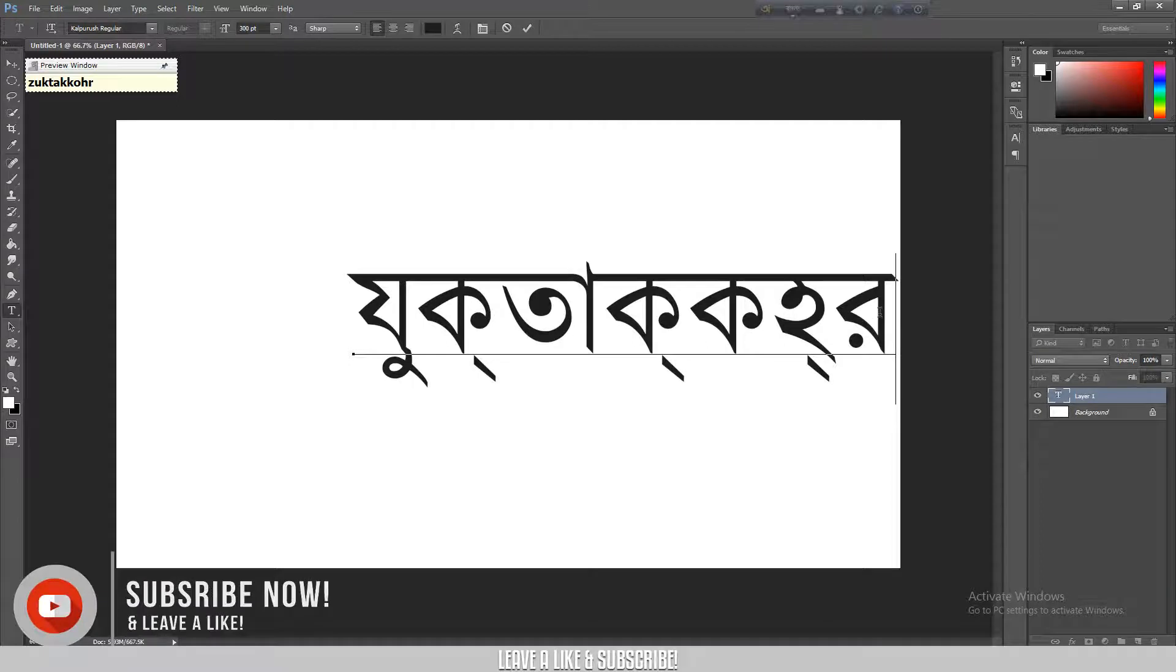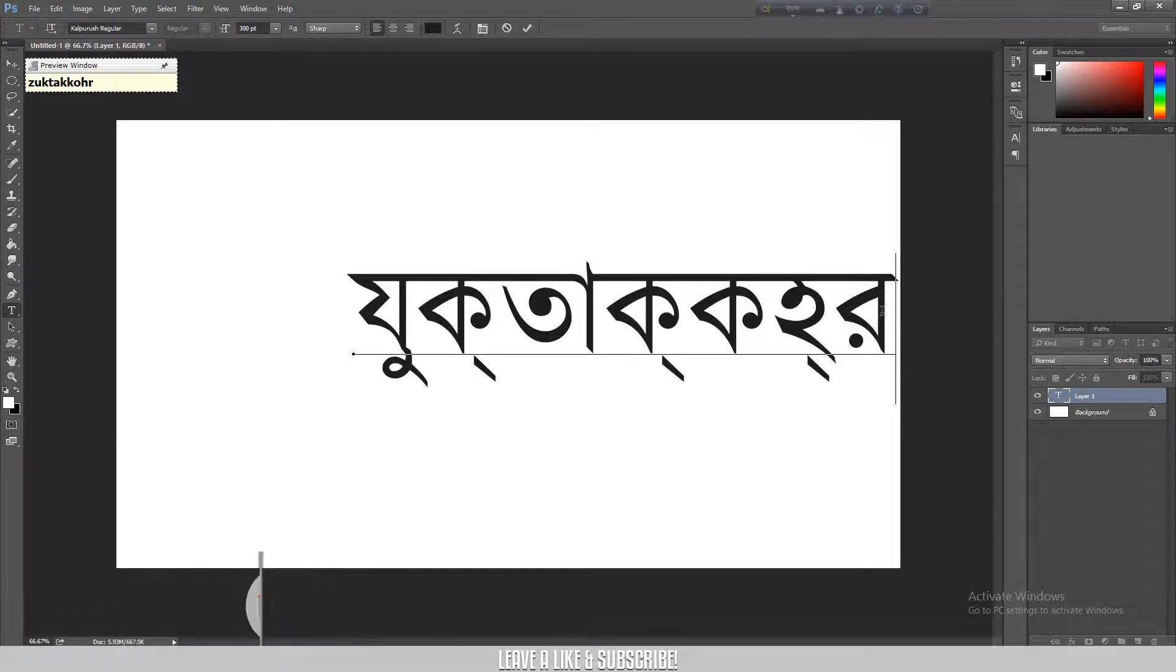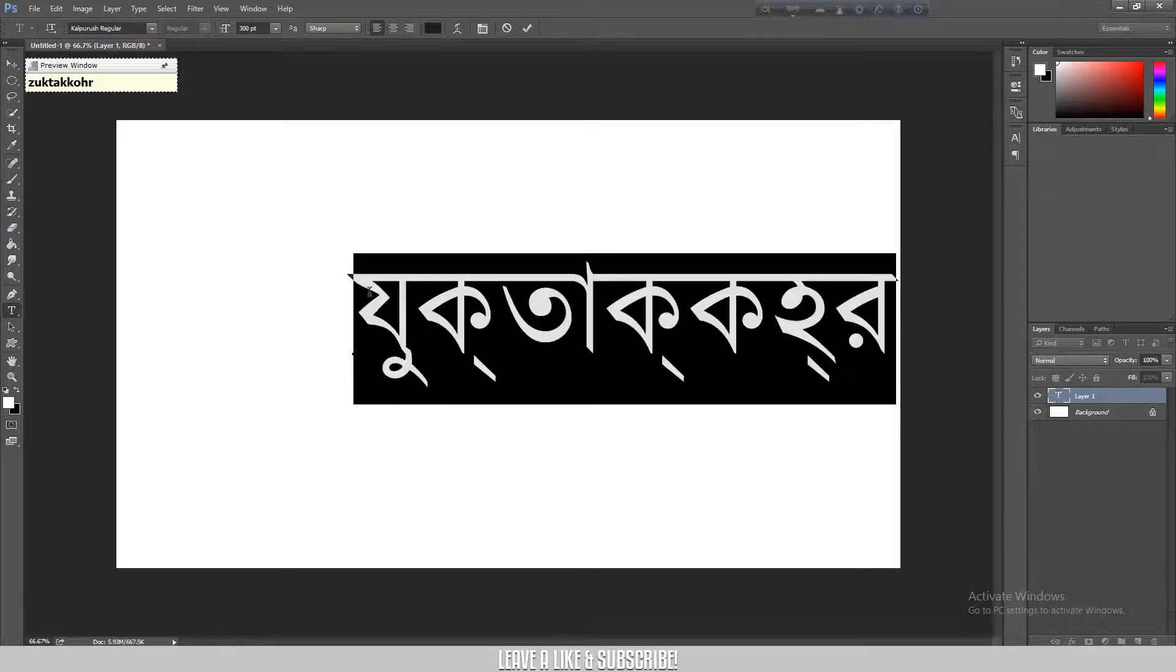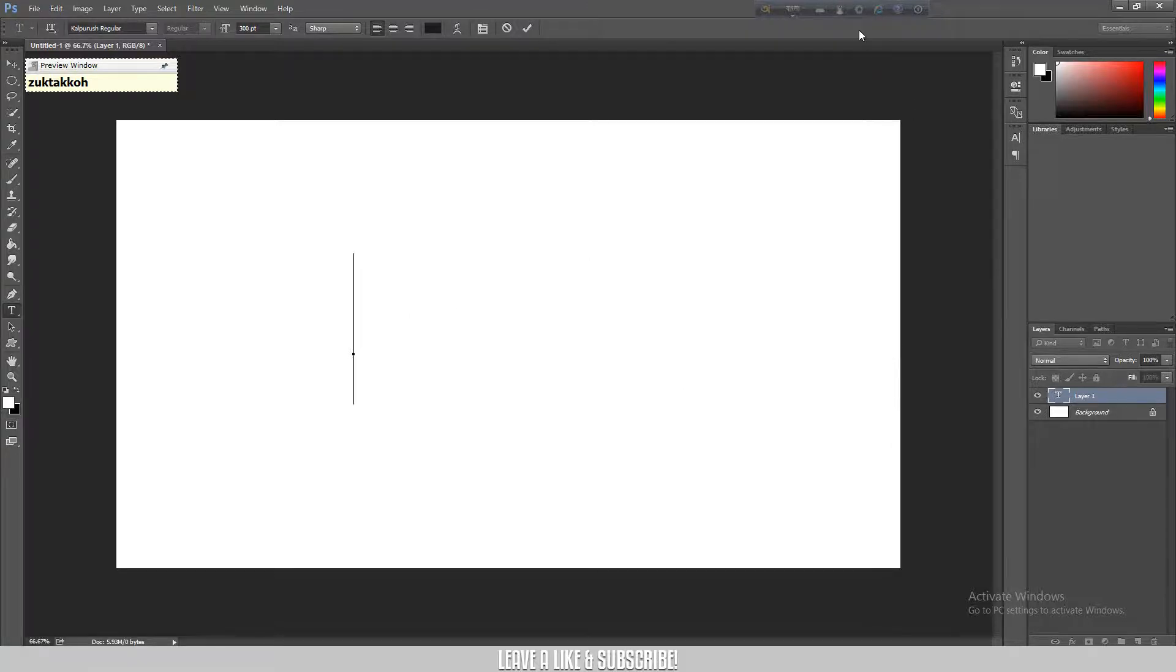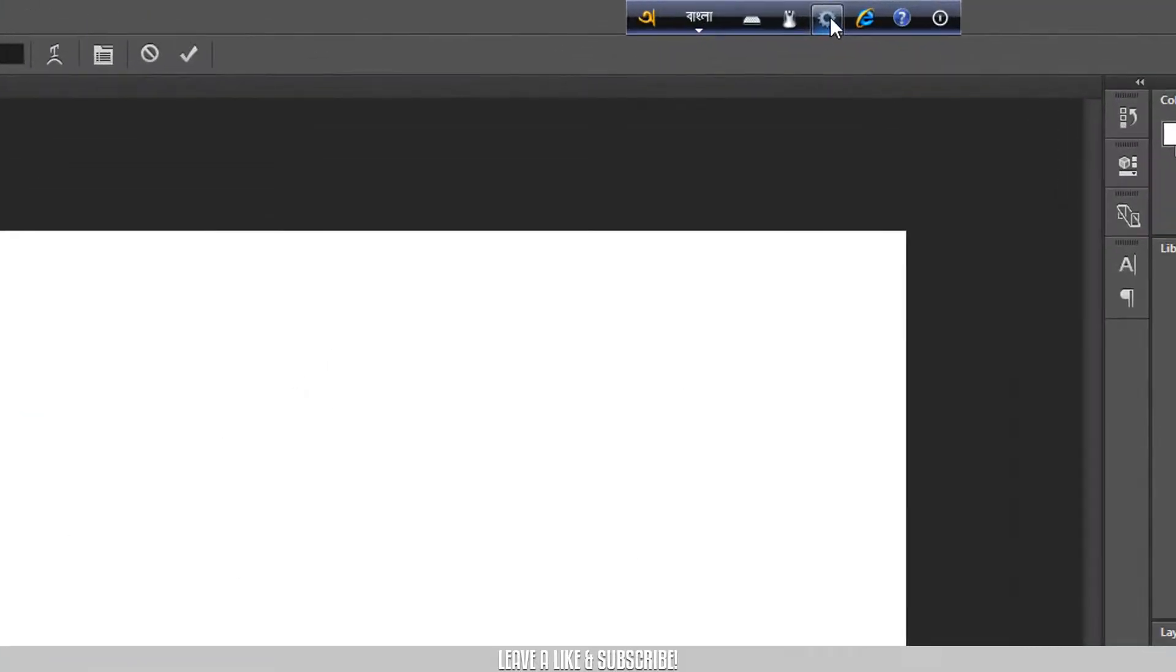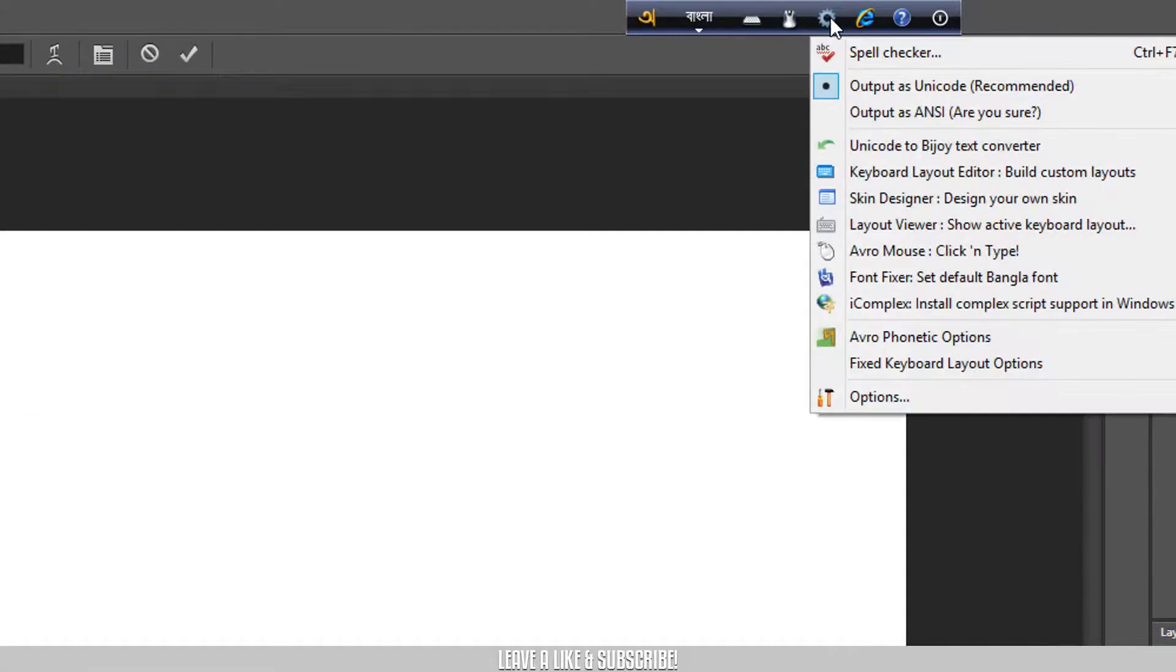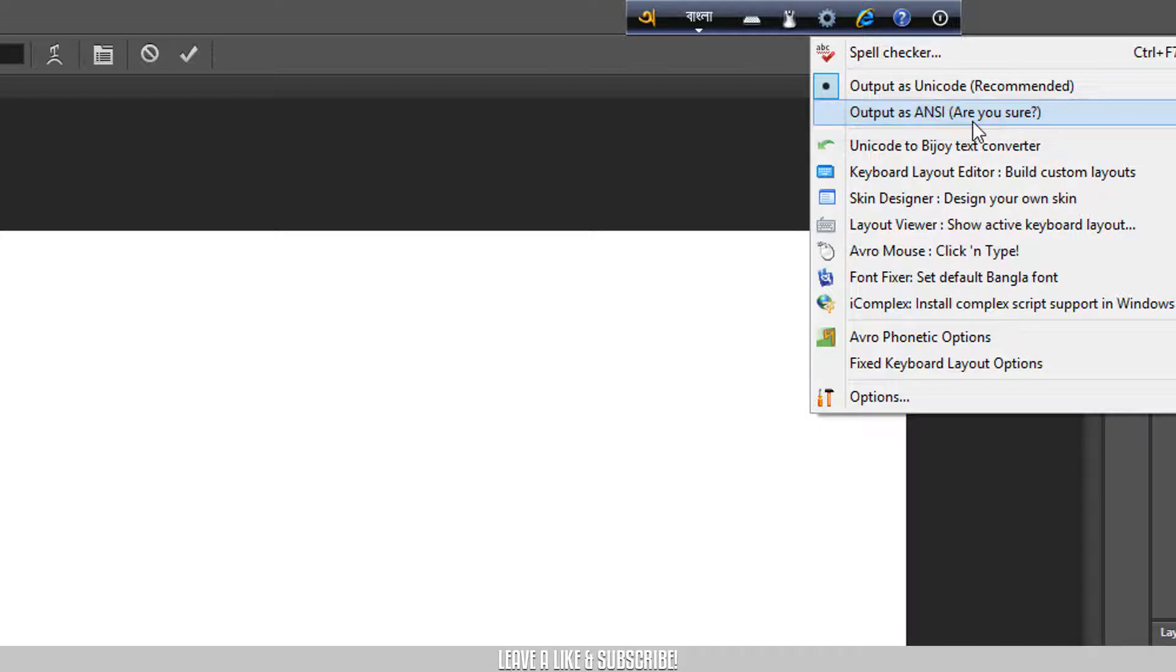If you want to fix this, you can click on this option and you can see the output as ANSI. You can see the warning that asks are you sure, because it is not the recommended setting.